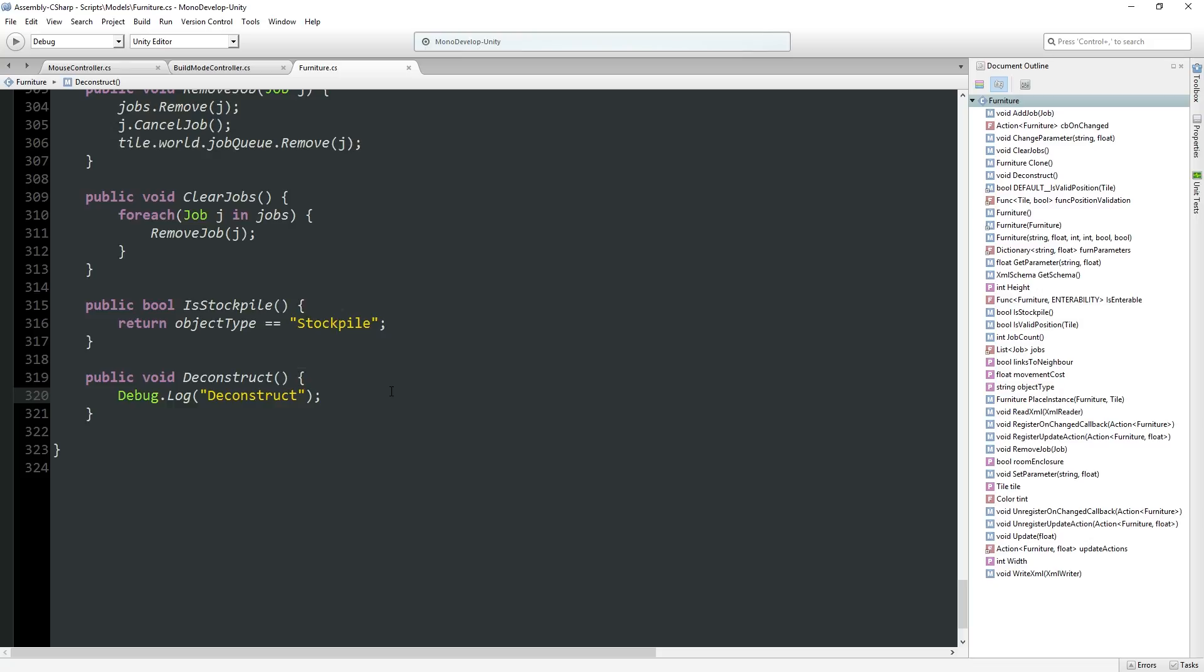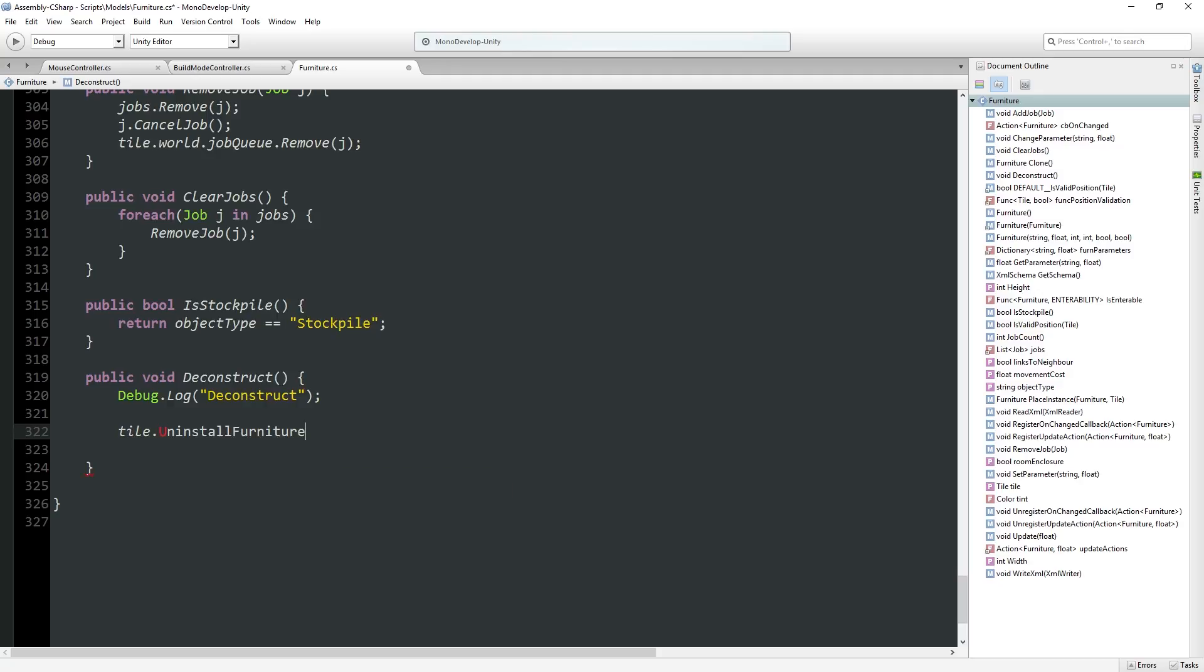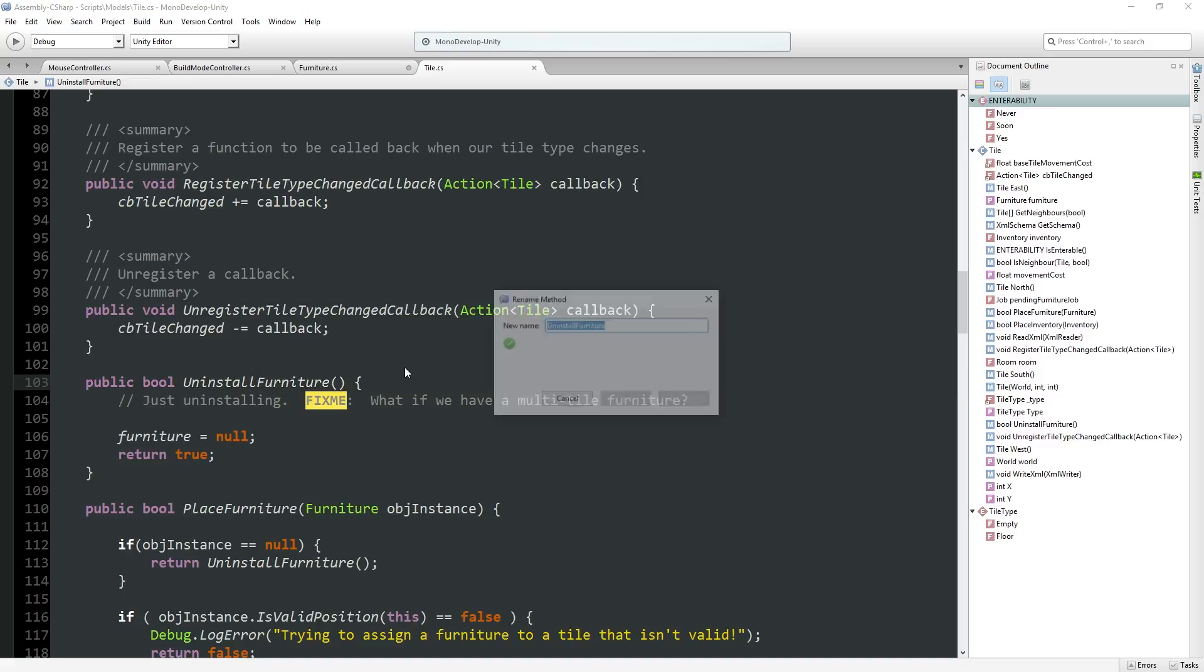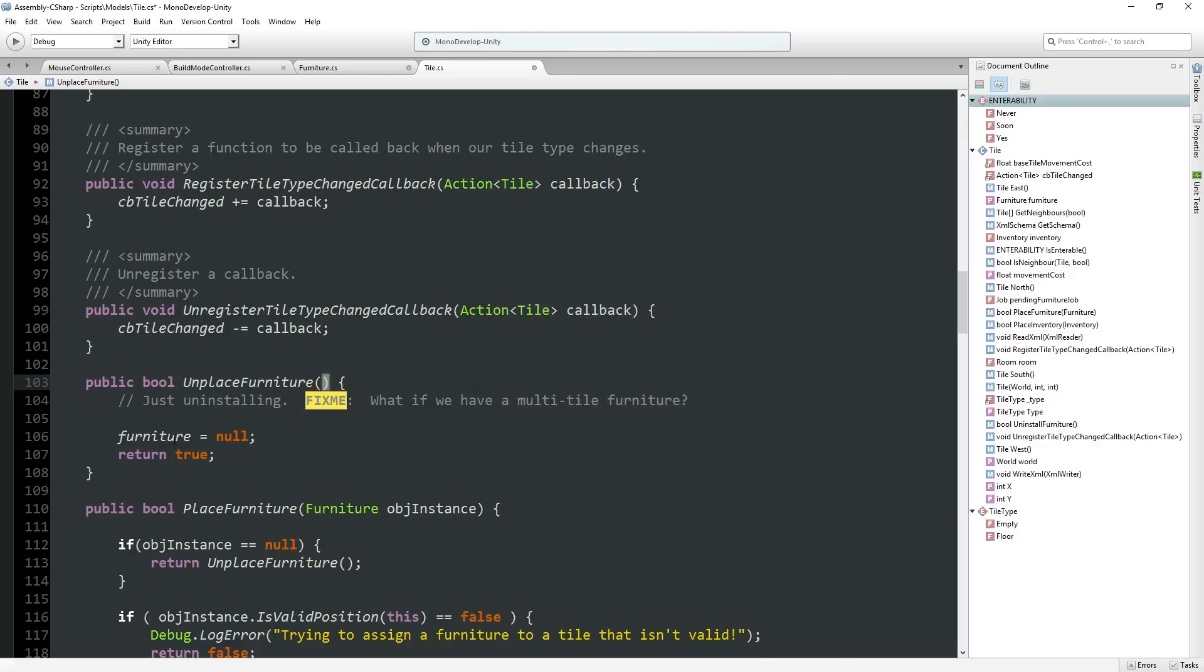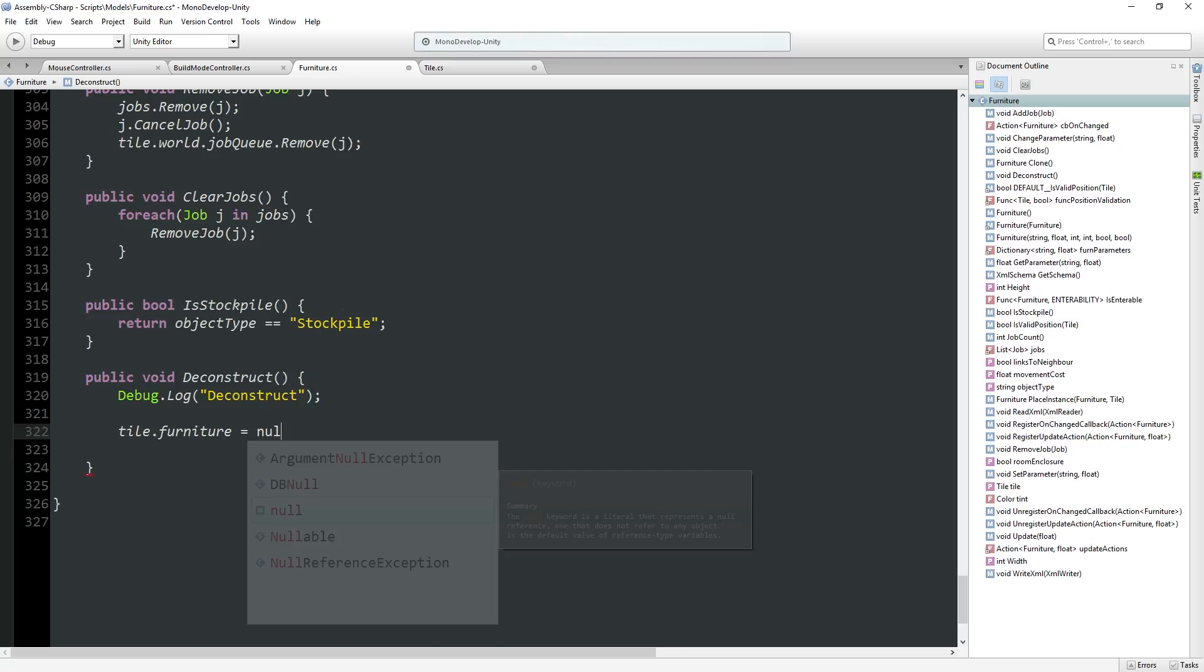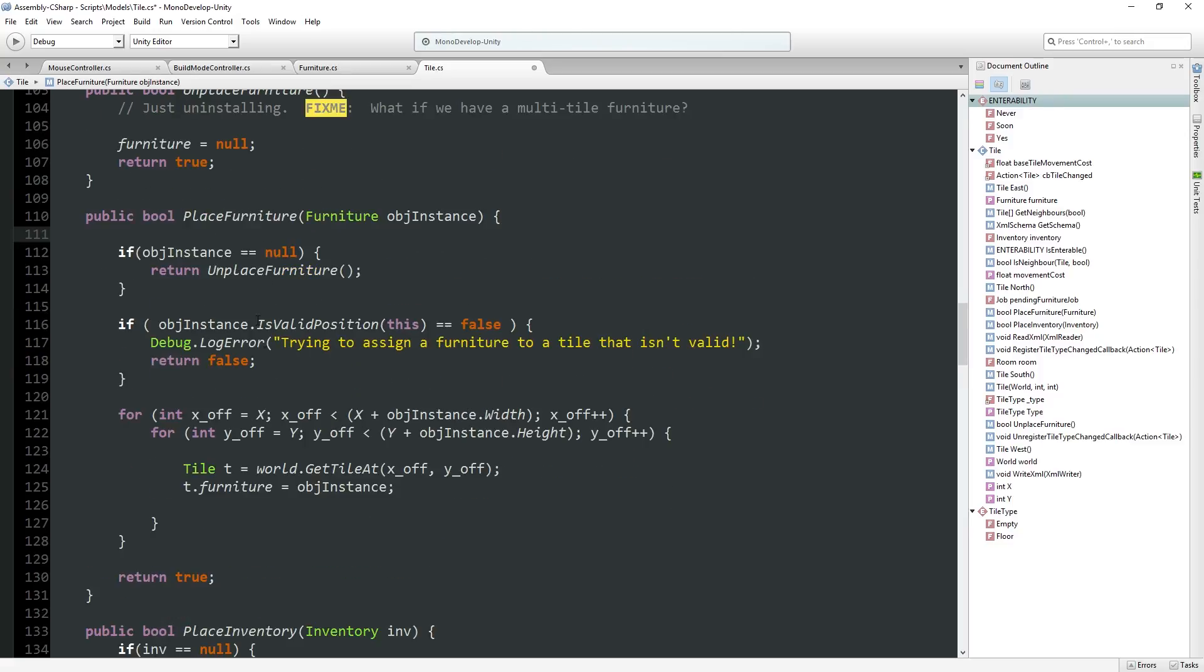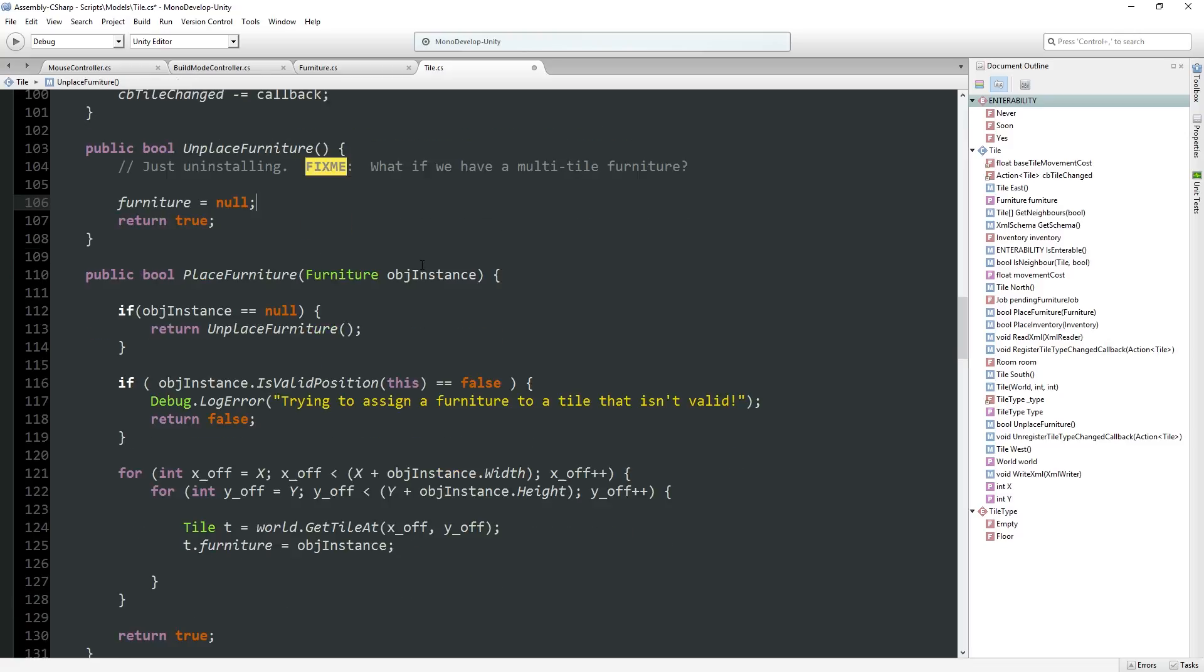So for now, for our first pass, what are we going to do? What we have to do is tell the tile that its furniture... It's got an uninstall furniture function over here. I'm going to rename this, even though it's not really a word. I'm going to call this unplace furniture which is just responsible for clearing the furniture parameter.